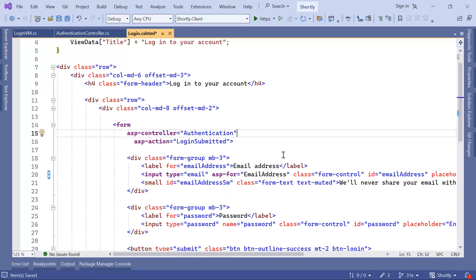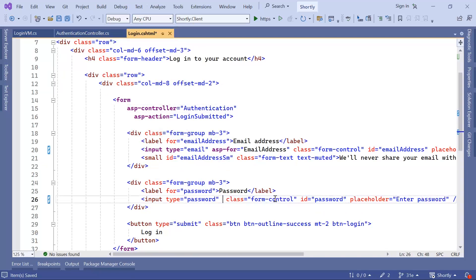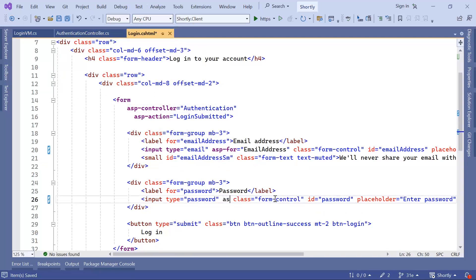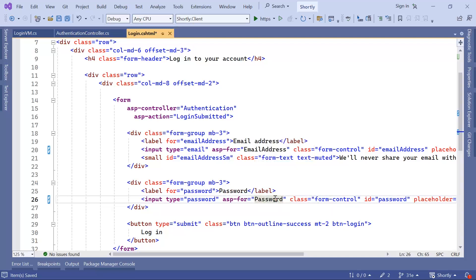And let us go to the other one. I'm just going to remove the name. And as I said, you can also keep the name, asp-for, and then the password.